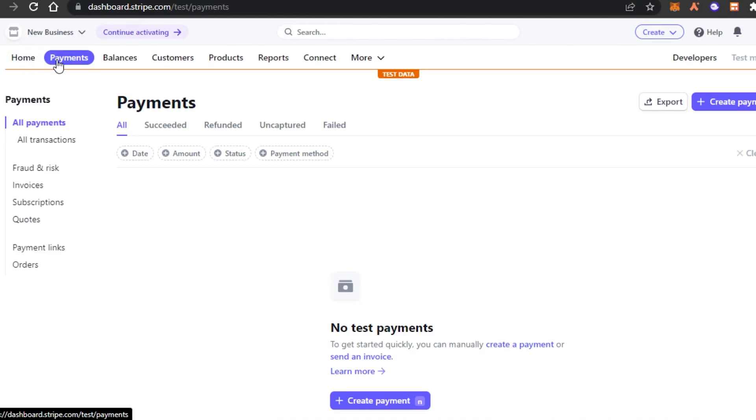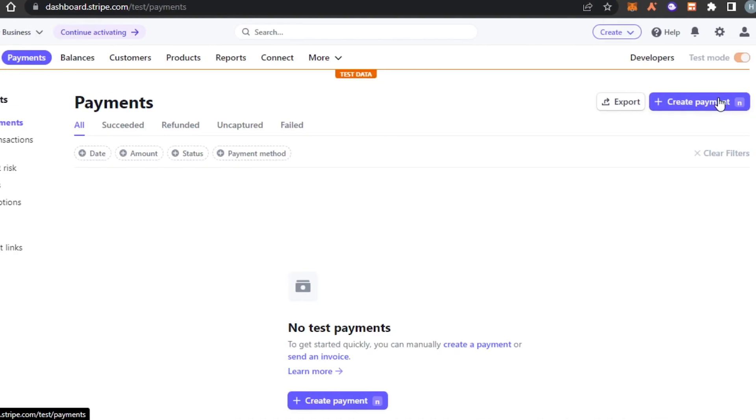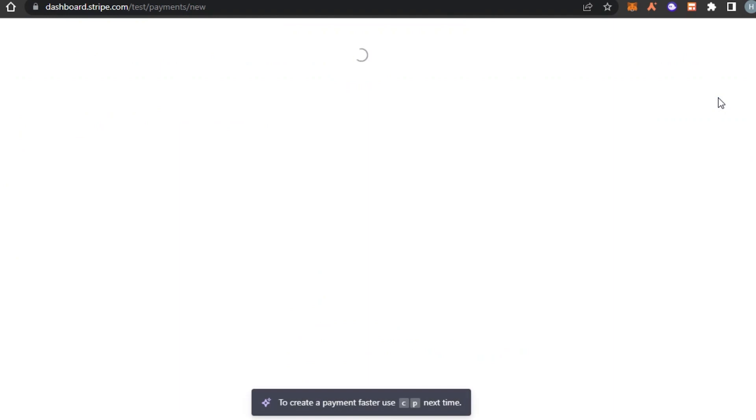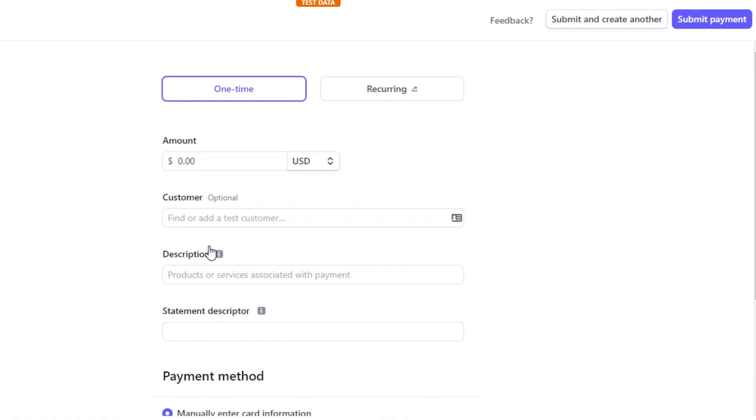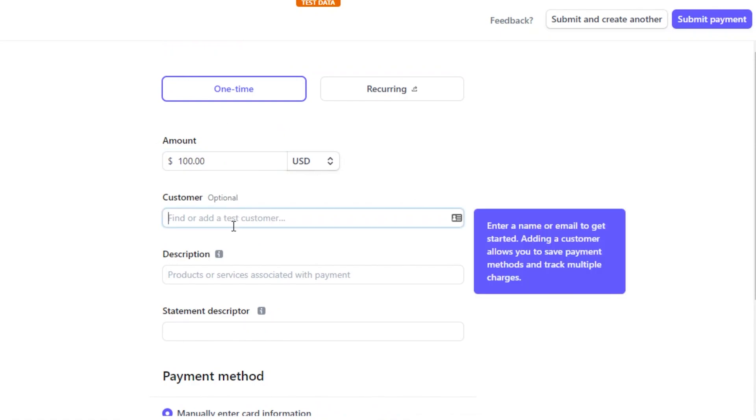Once you do then your account will officially be activated and you will be able to accept payments on Stripe or send payouts using Stripe. Then we have the payment option right here. To create payment, you can click on create payment option. We can add a payment right here. Let's say that I have a payment of $100.